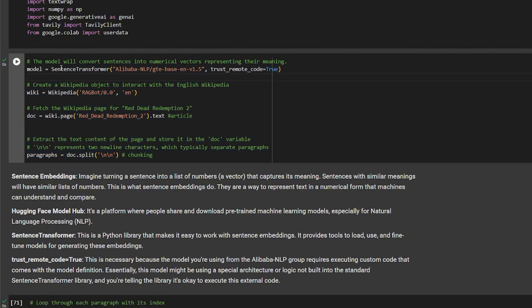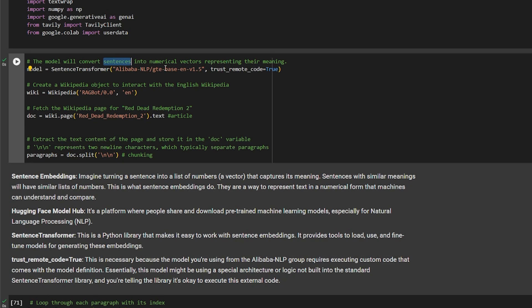I've imported all the libraries I need. The first part of our code handles the embedding, as shown in the image. This line is the model that will take text and turn it into a numeric vector representation that holds the meaning. Machines are usually extremely dumb — like Patrick from SpongeBob — they don't understand language, so we turn sentences or strings into numeric values that are easy for the machine to process.